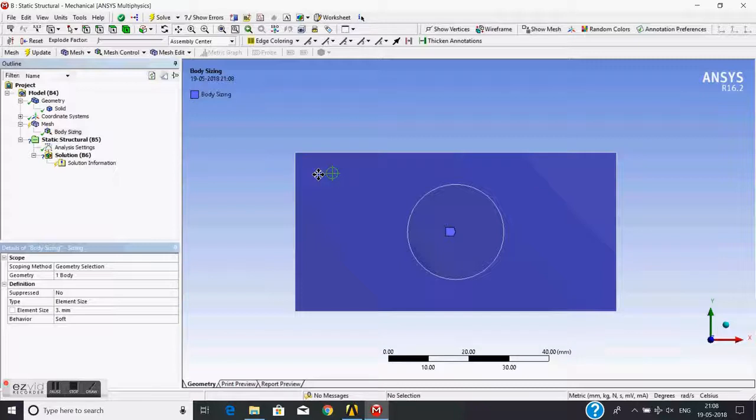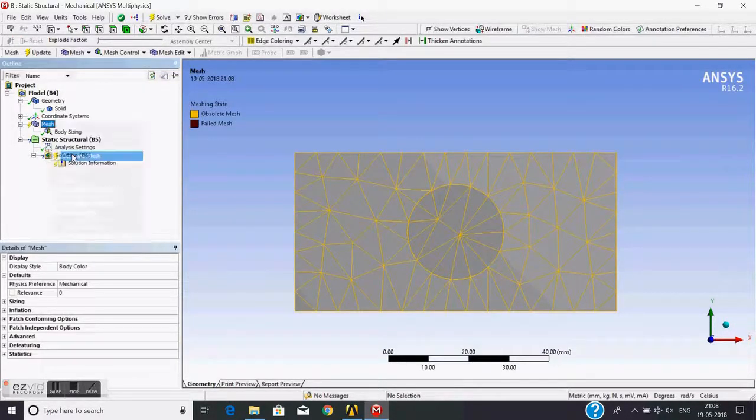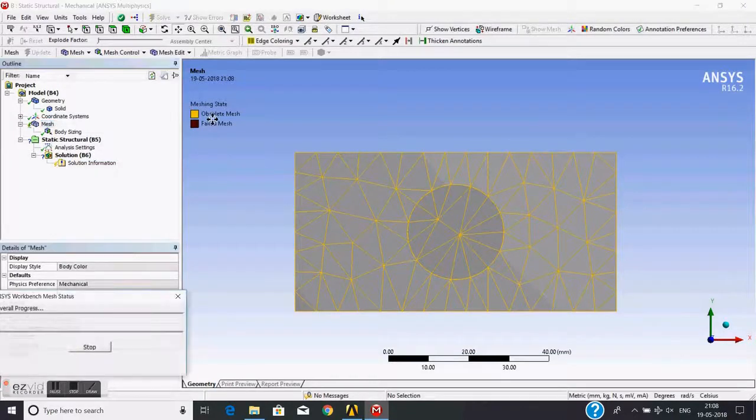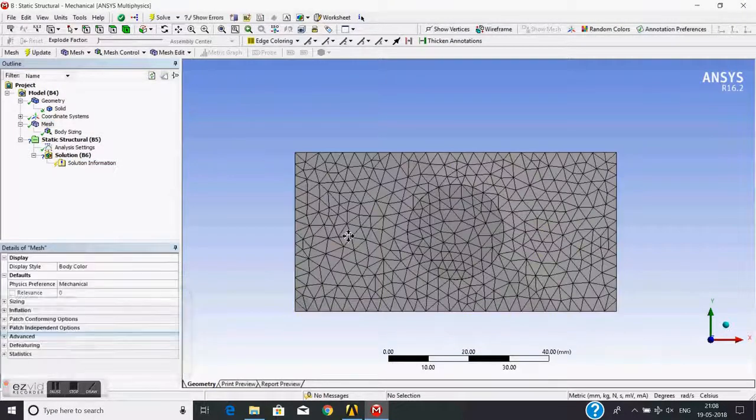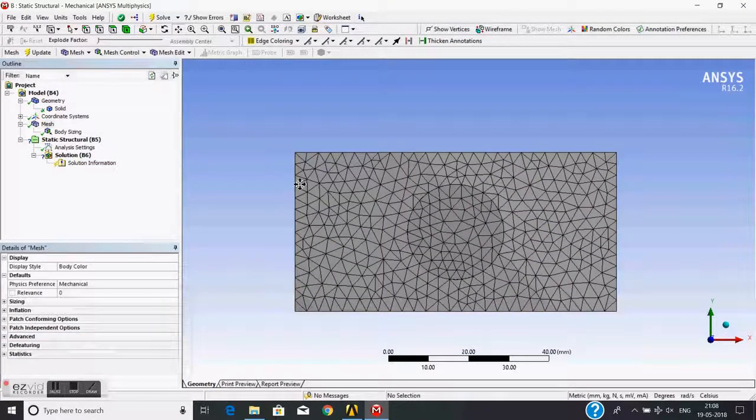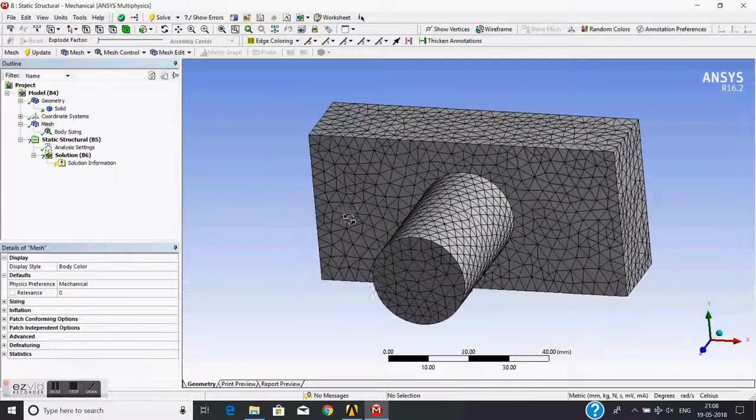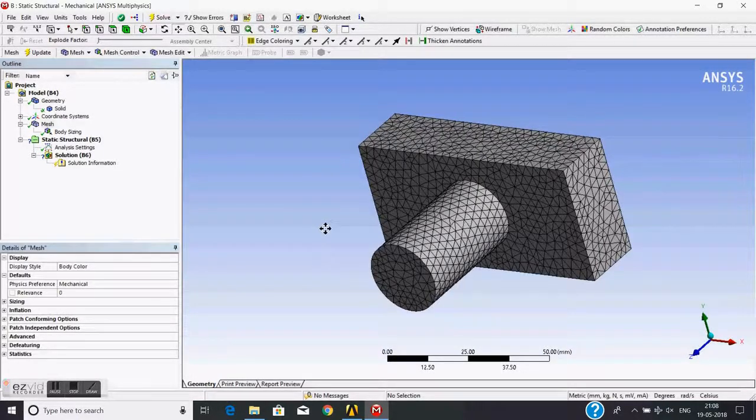Then I will generate the mesh. The absolute mesh will now be wiped out and the new mesh is generated with 3 mm sizing.